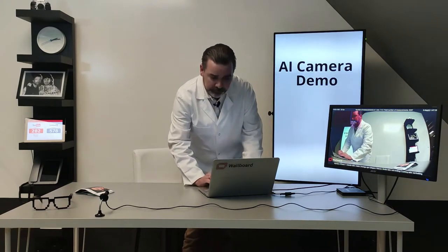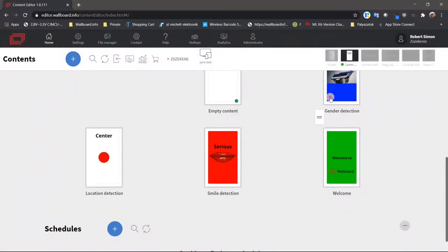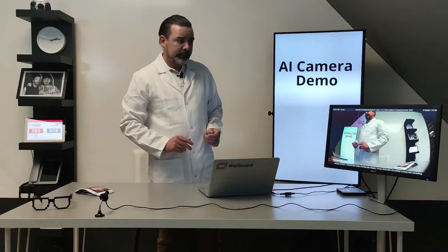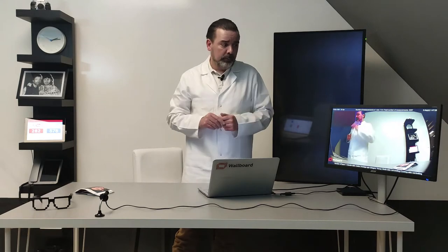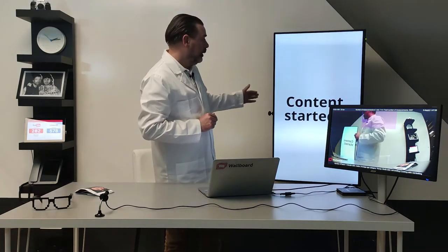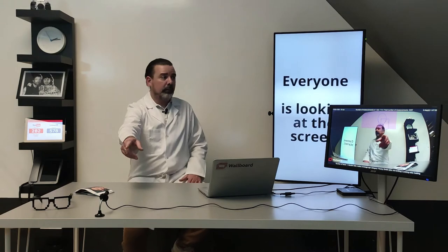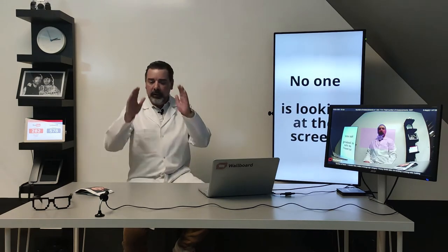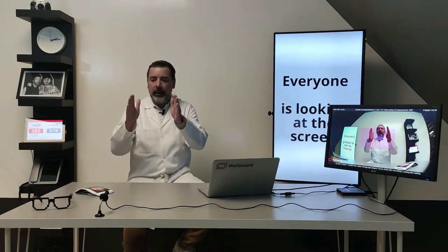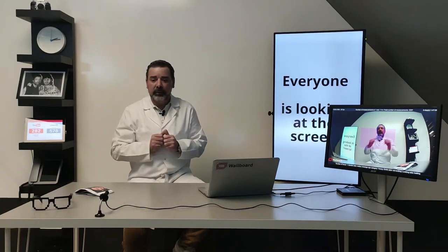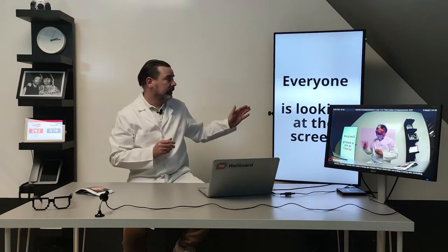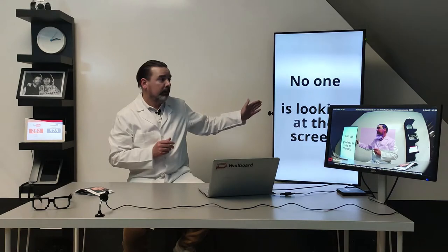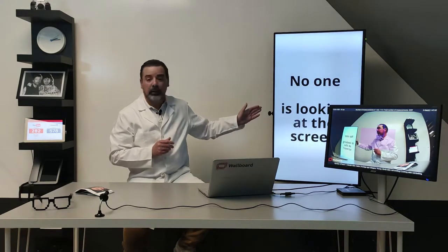At first I will drag and drop attention detection content which is saying that no one is in front of the camera, but when I look at the camera and the angle of my head is within plus minus 15 degrees to the camera then it says that there is attention, everyone is looking at me, and if I turn my head it is saying that no one is looking at me.